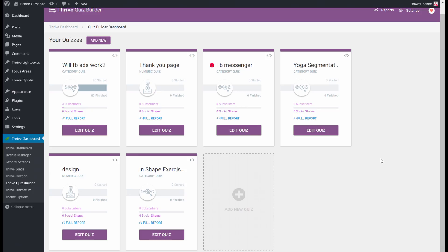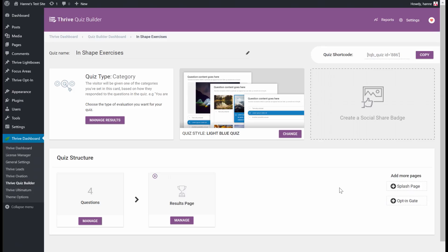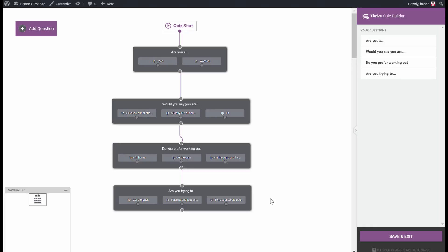I imagined a quiz here for a health coach, so the quiz would be: which exercises will help you get in shape. As you can see, I chose the category quiz type. I selected one of the templates, and here is where you will be able to add the tags on the question level. So let's click on Manage.